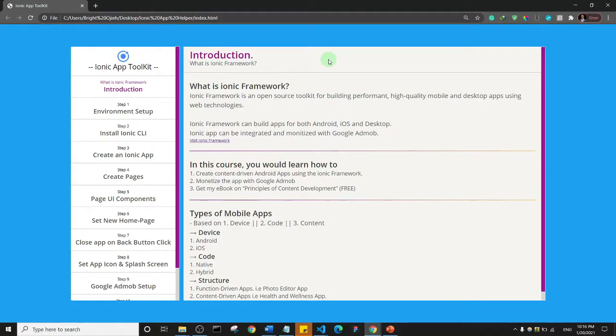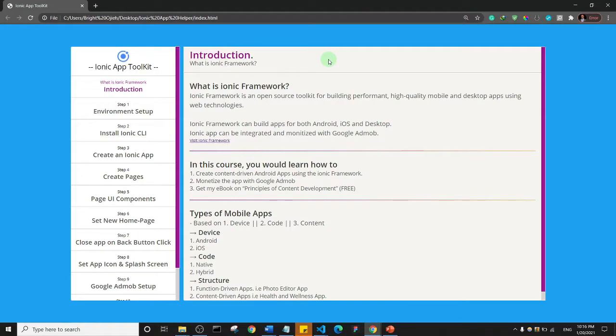Ionic Framework can be used to build apps for both Android, iOS, and even desktop. But in this course, we're going to focus on how to build and deploy Android apps. Ionic apps can be integrated and monetized with Google AdMob.